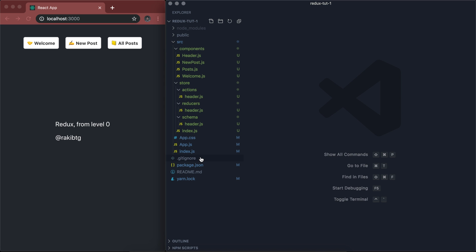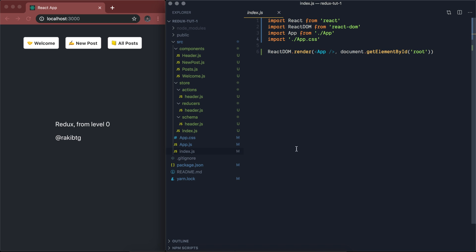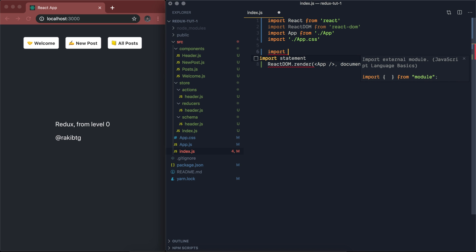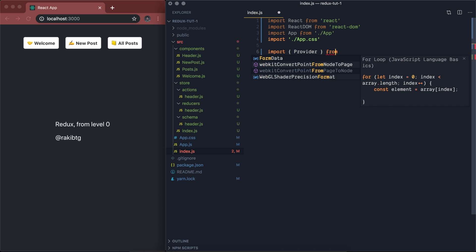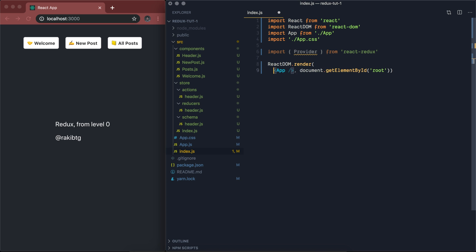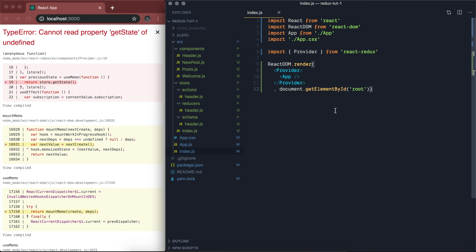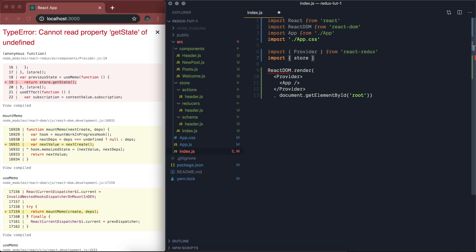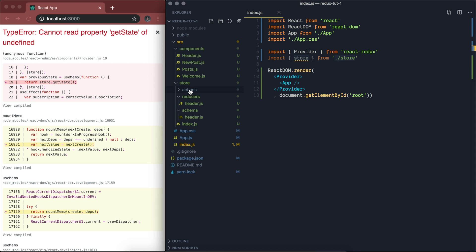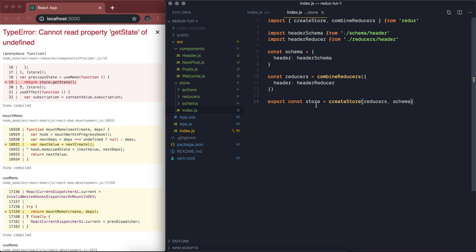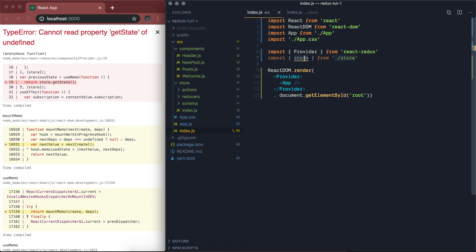Let's go to our very first component — index.js, the root component. Here we will wrap our app component with Provider. Let's import it: import Provider from react-redux. We wrap our app component with it. If you save now it will show an error because we're not passing the store yet. So let's import the store from store. This store variable is imported and passed as a prop to the Provider component.